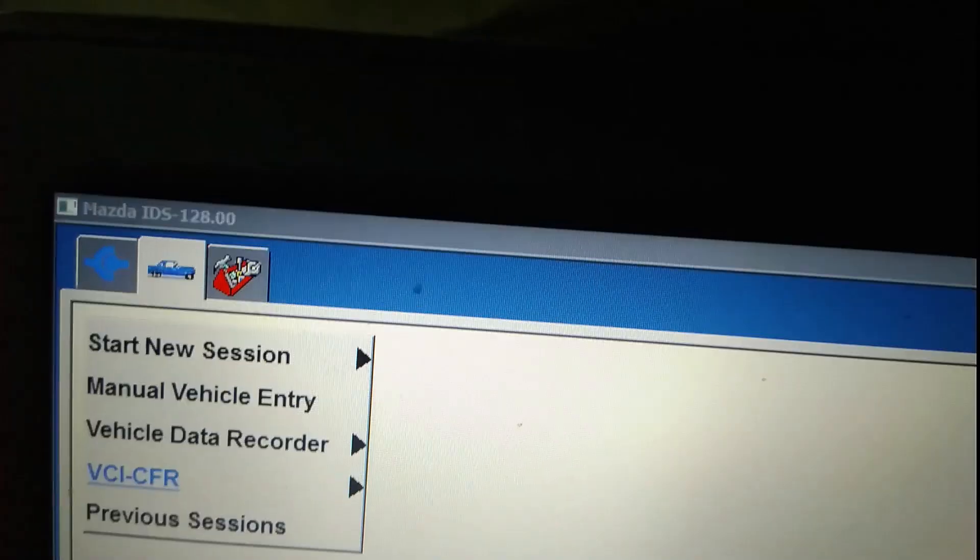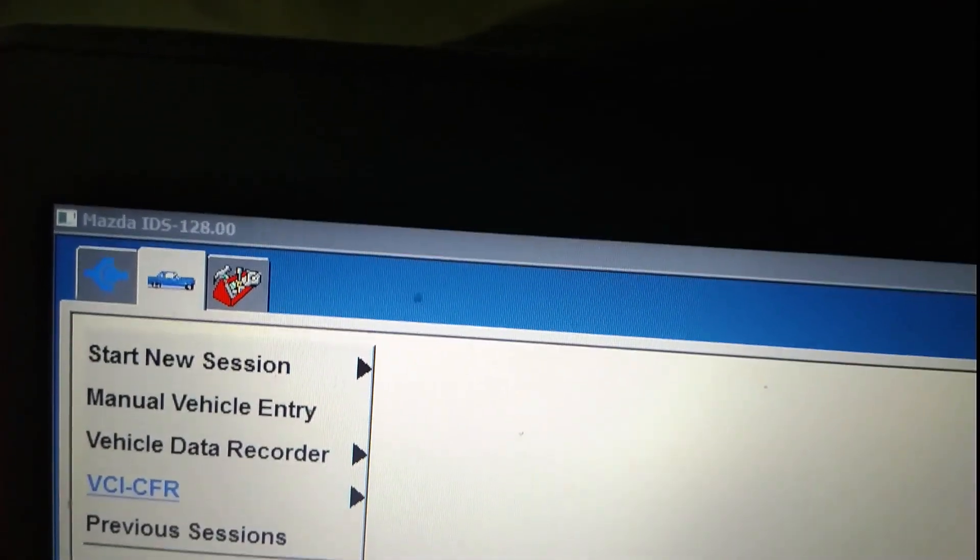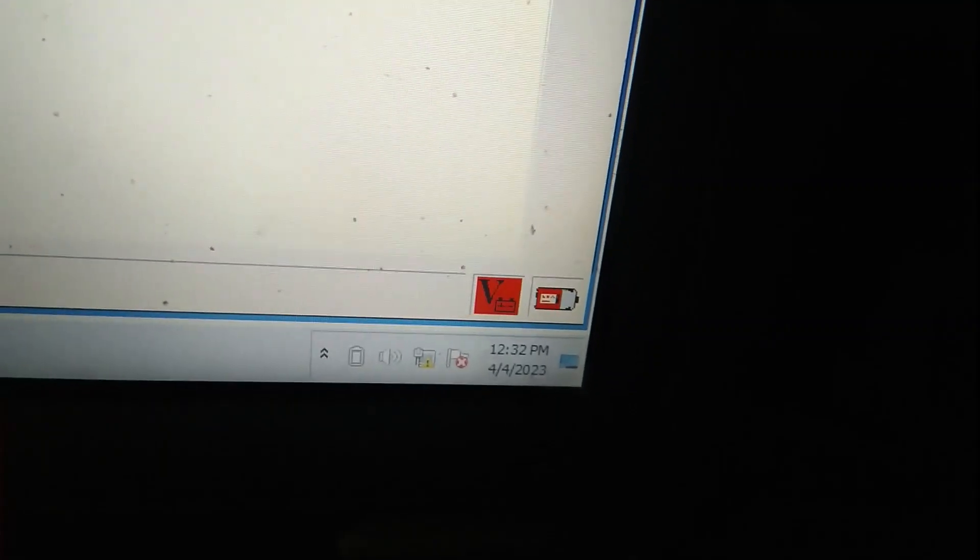You see here I already installed Mazda 128. You see 128 version. And VCM1 is already communicating with software. You see the icon of the VCM1.